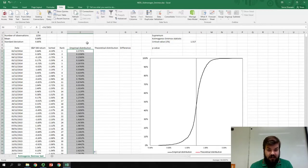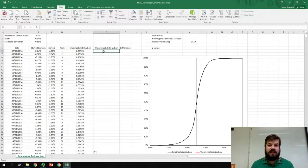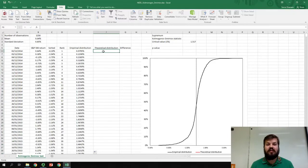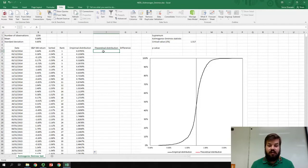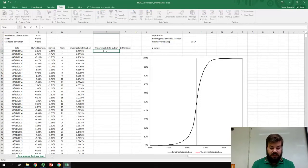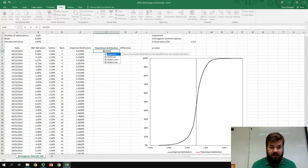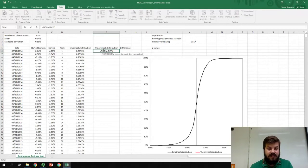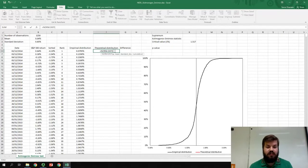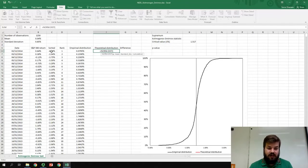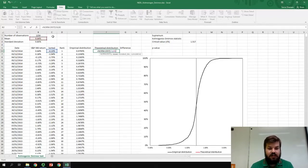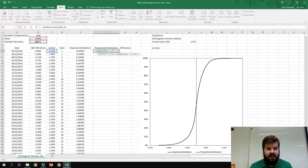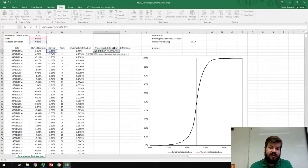So, now, we need to figure out what would be the theoretical distribution, that is, what would we observe if these returns were indeed normally distributed? To do that, we need to apply the normdist function, and see what would be the distribution function value for an observation that is equal to the current observation, for a normal distribution with mean equal to the empirically observed mean, and the standard deviation equal to the empirically observed standard deviation. So, we need to lock those two, so that we can get the value of the function for all of our observations.